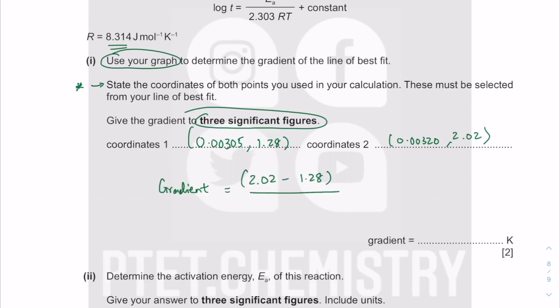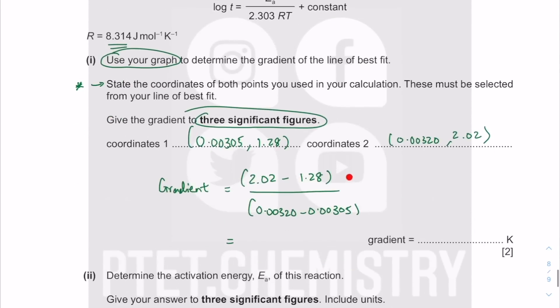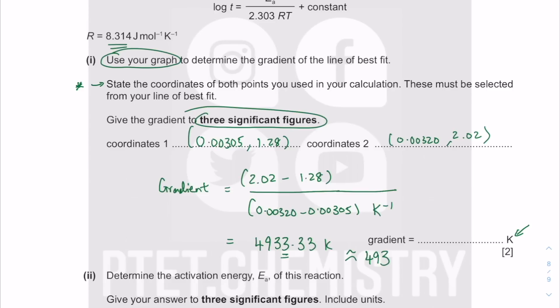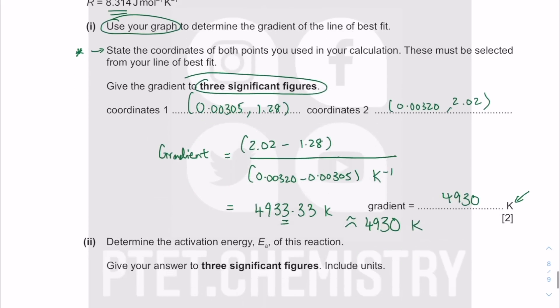Use brackets: gradient equals the difference in y divided by the difference in x. On the y-axis, log t has no unit; on the x-axis, 1/T has units of K⁻¹, so the gradient has units of kelvin. Calculate: (2.02 − 1.28) divided by the difference in x-values. Round to three significant figures — the fourth digit is below five, so I don't add anything. The gradient is approximately 4930 K.